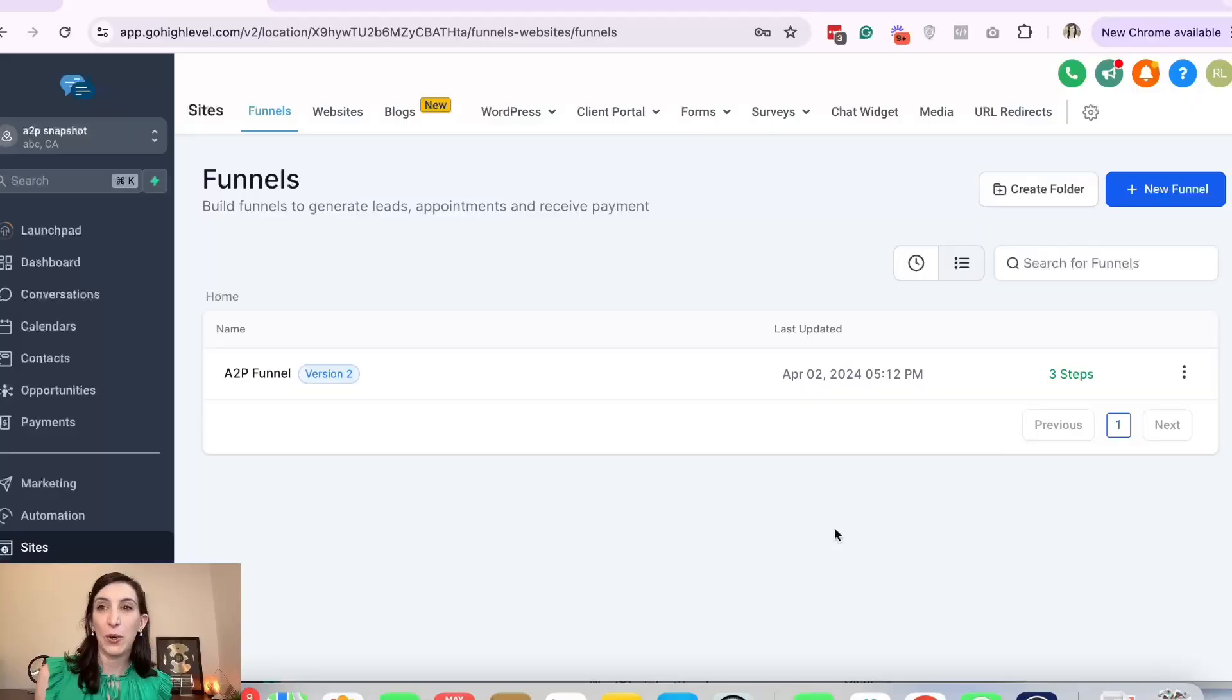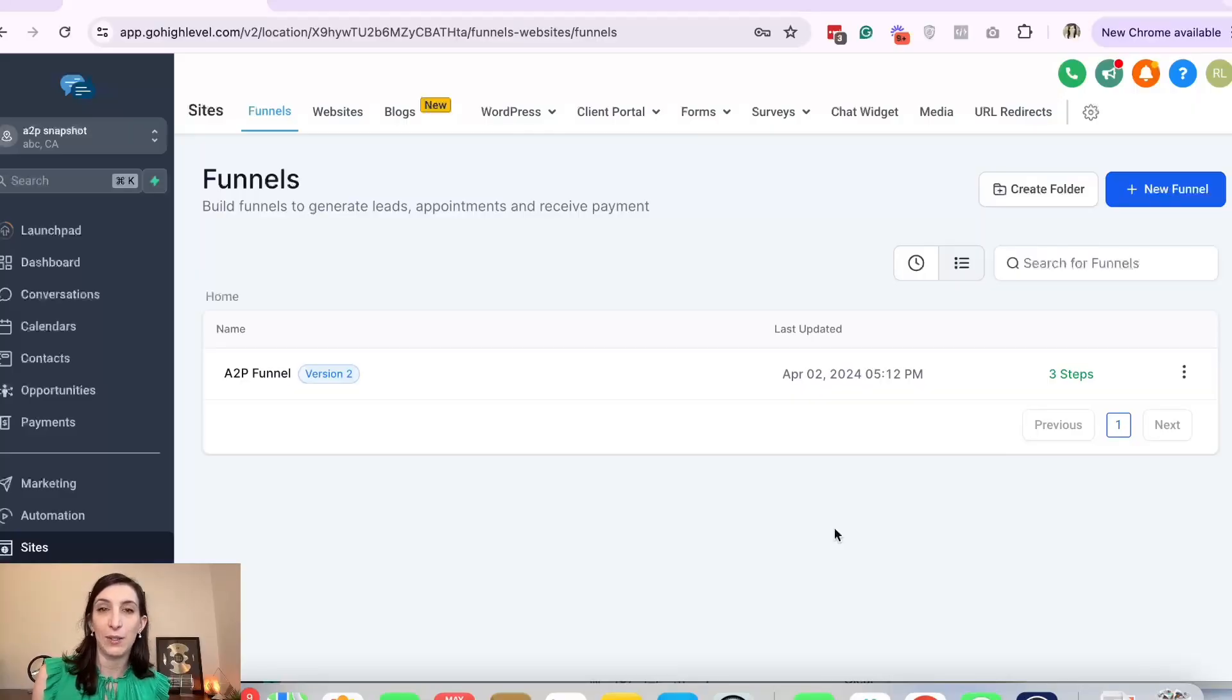In this video I'm going to show you how you can get approved for A2P, that's SMS verification with GoHighLevel, the first time so you can get started with sending text messages as soon as possible. My name is Rachel S. Lee and I have helped hundreds of businesses with their A2P approval. I'm creating this video to help you save time. I'm going to put in the description below a link to my A2P snapshot.